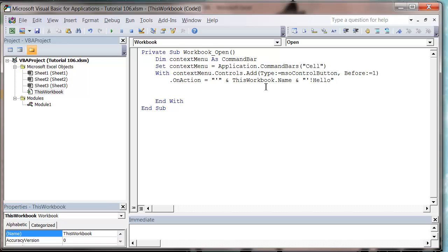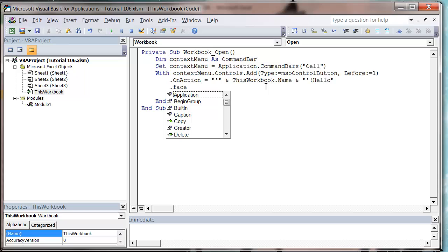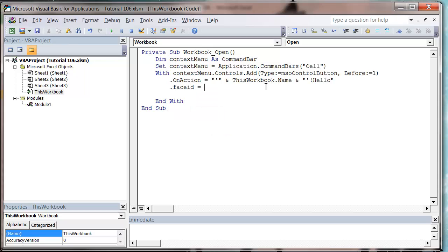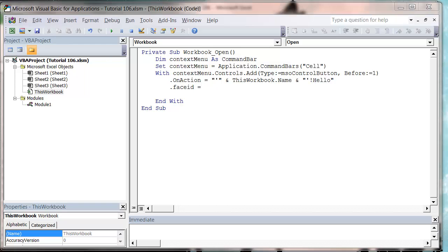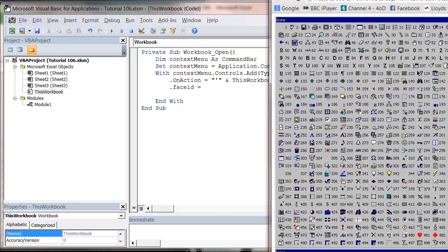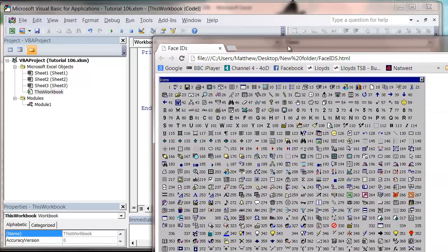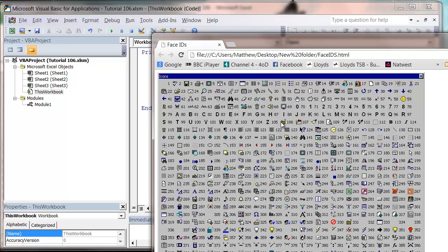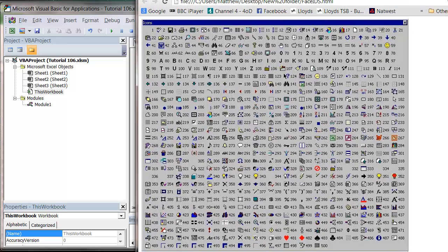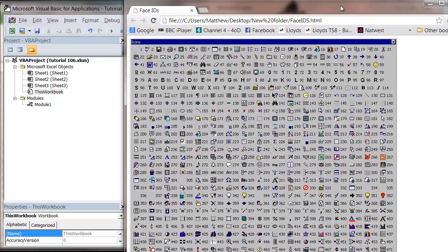And then next of all I'm going to set my dot face ID property, and what this property is is a number or an integer, and it sets the icon image. So I've got this web page that I'll put a link to in the description.